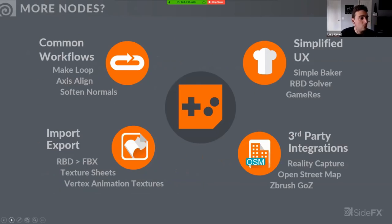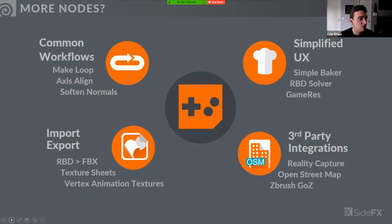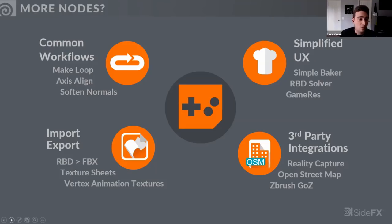We break the nodes into a few categories: common workflows that should just be built into Houdini, simplifications of complex tasks like baking with the big texture node, work with third parties, and basic I/O — getting data in and out of Houdini.